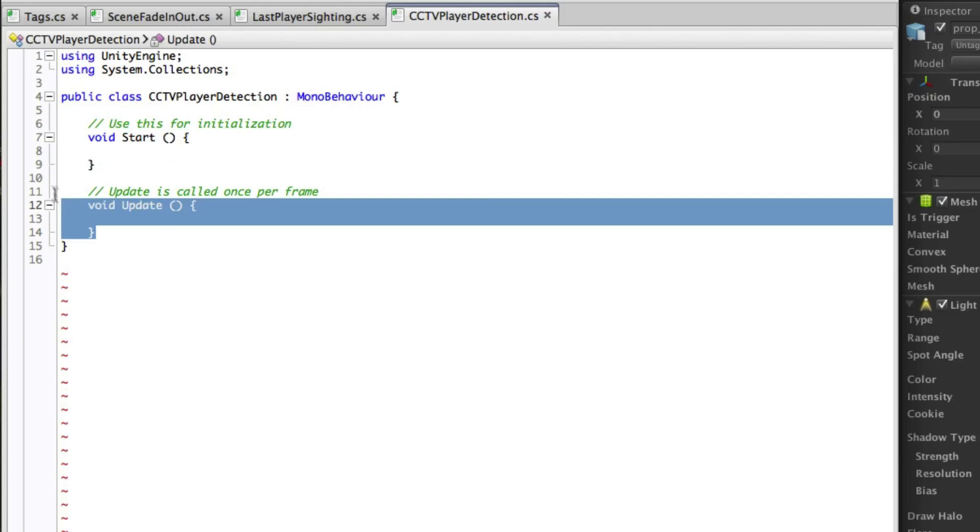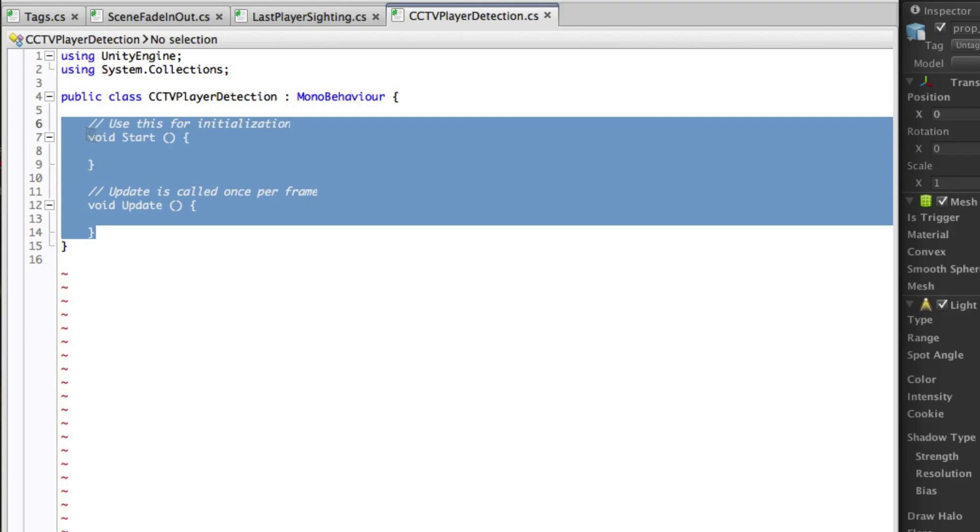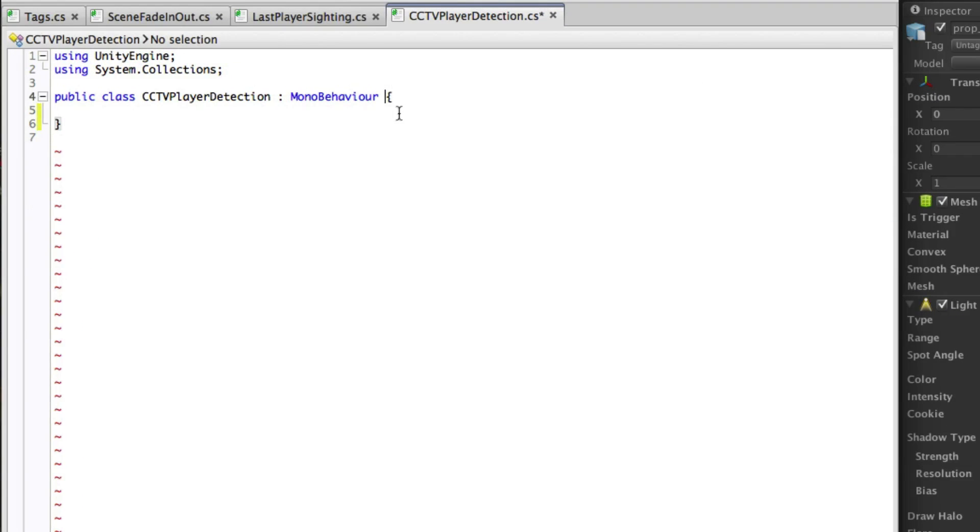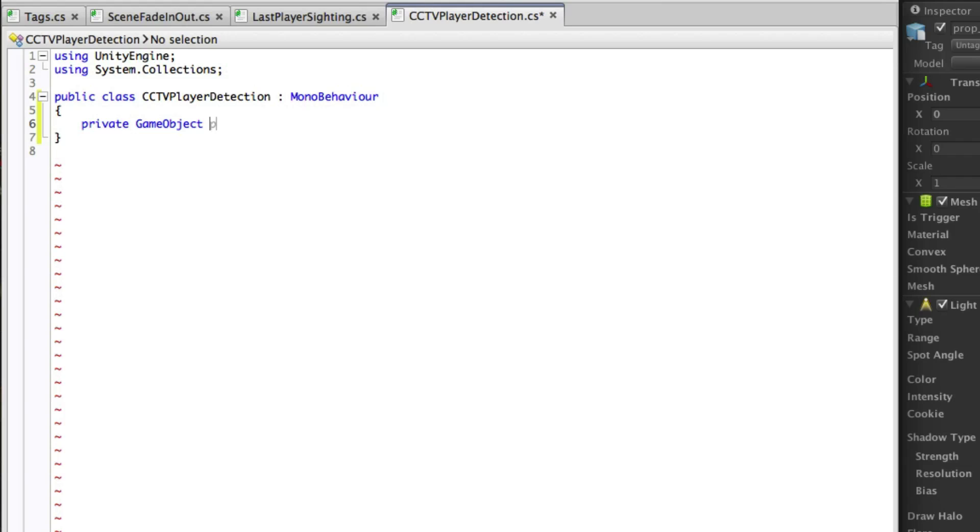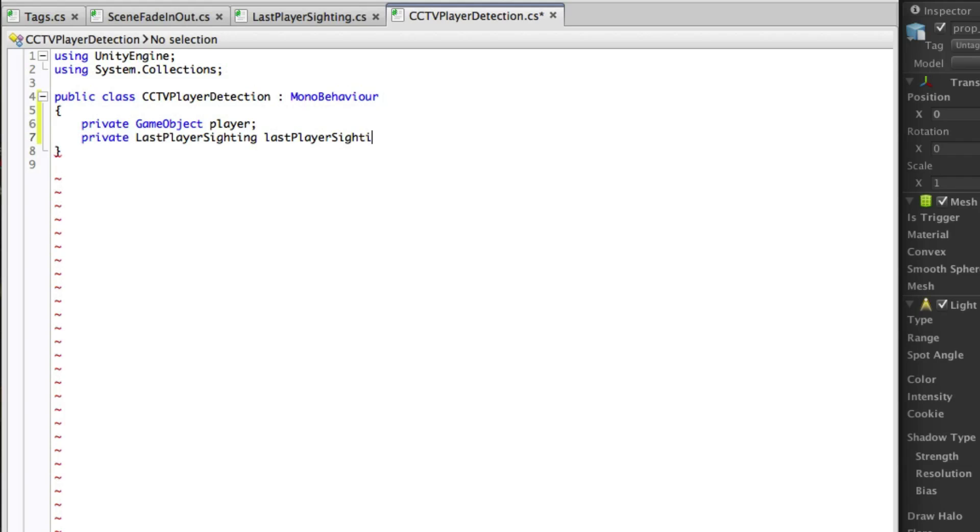Remove the default functions and set up your script for use. For this script we will need a couple of private class variables to store references. Firstly to the player so that we know it's the player that we've detected. Secondly we need a reference to the last player sighting script on the game controller so that we can update the position variable when we need to.